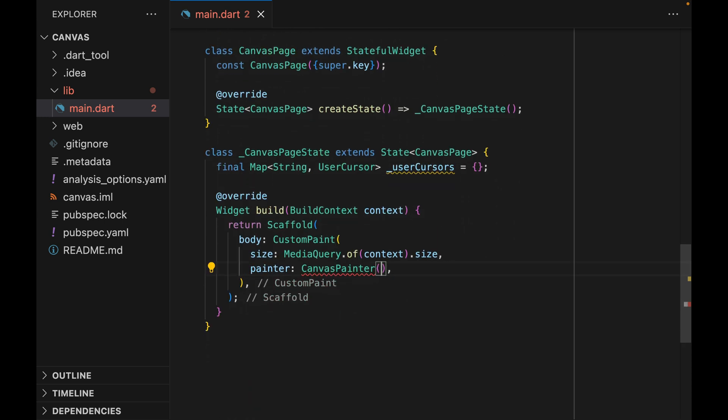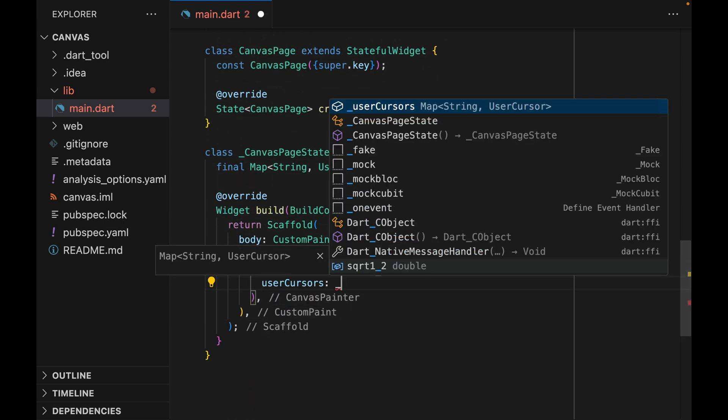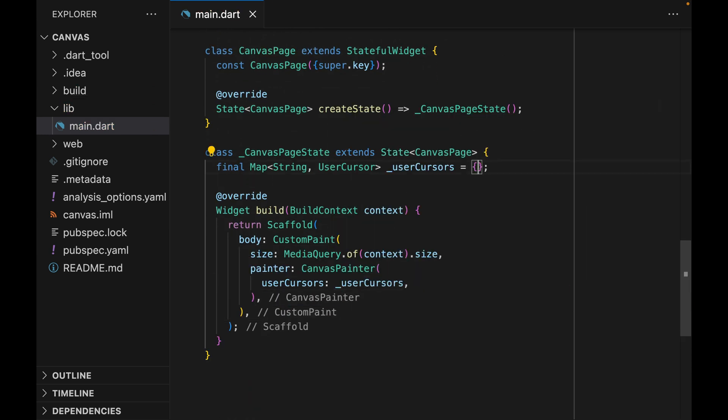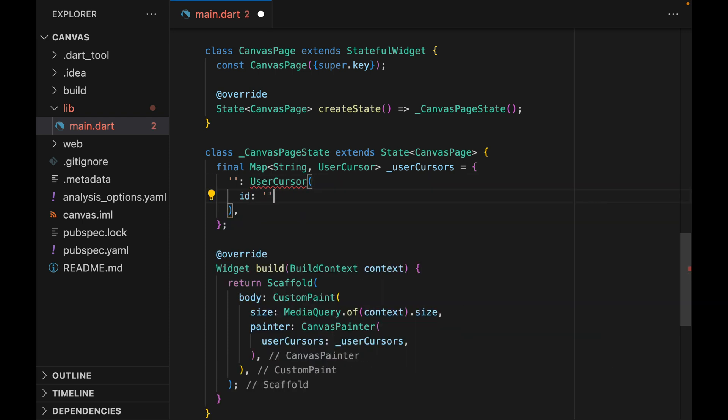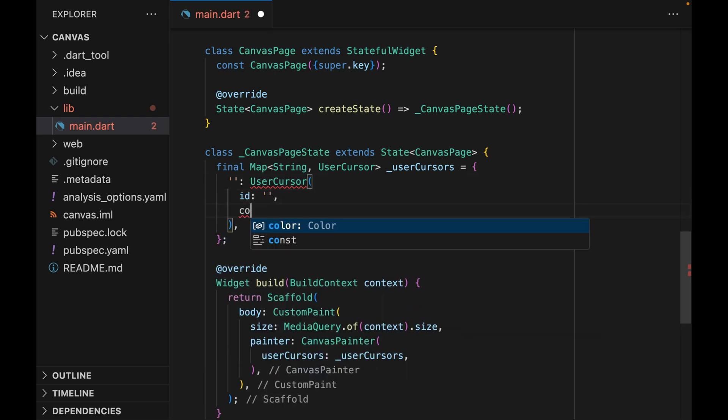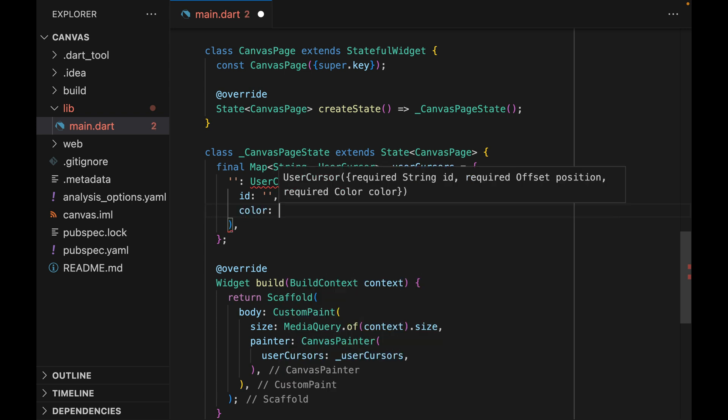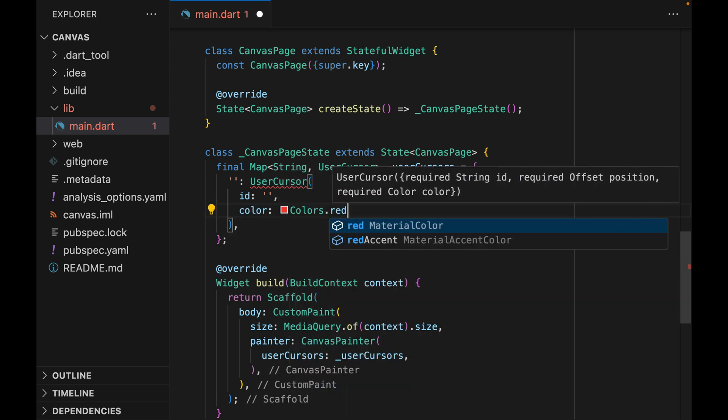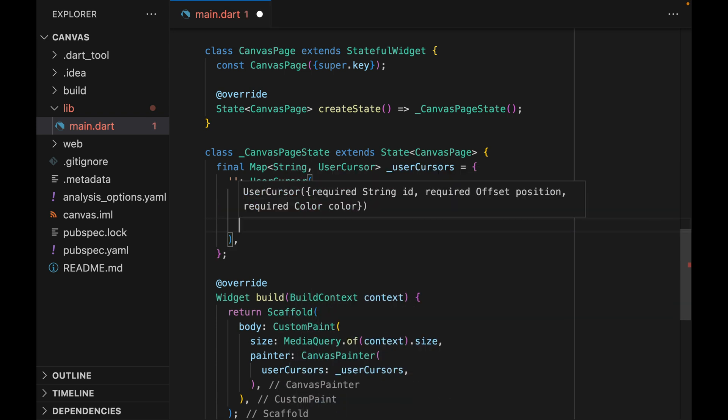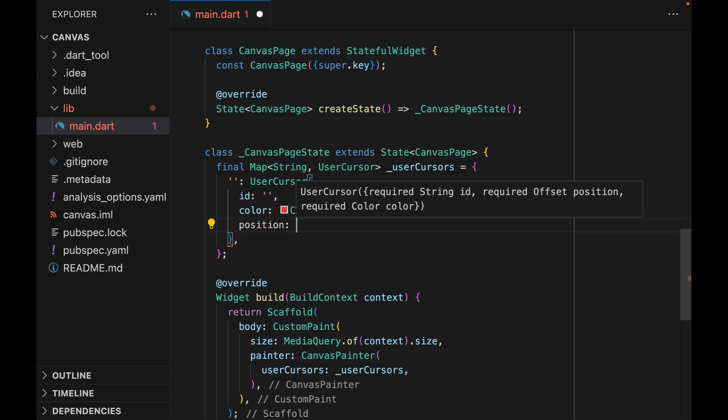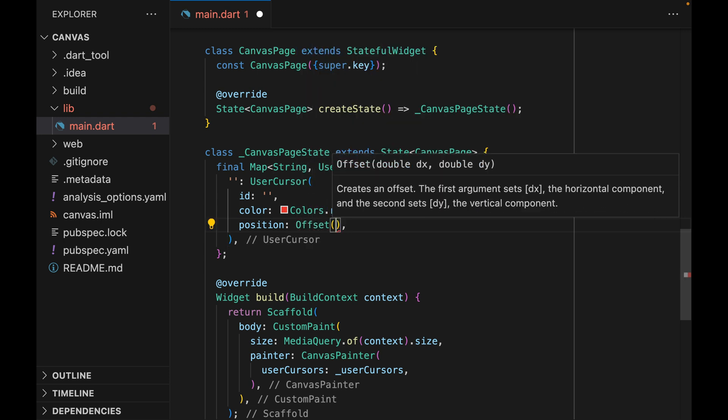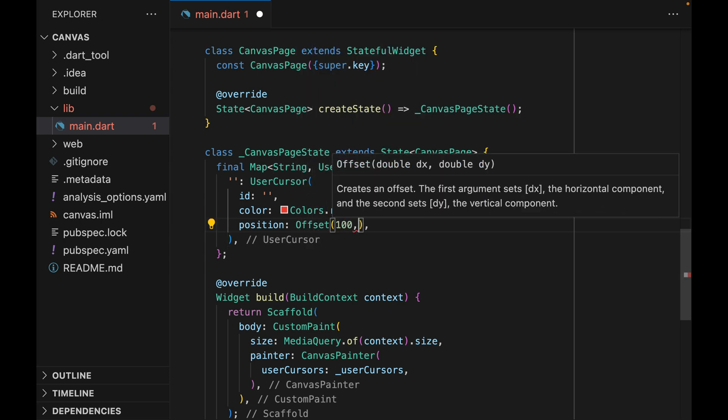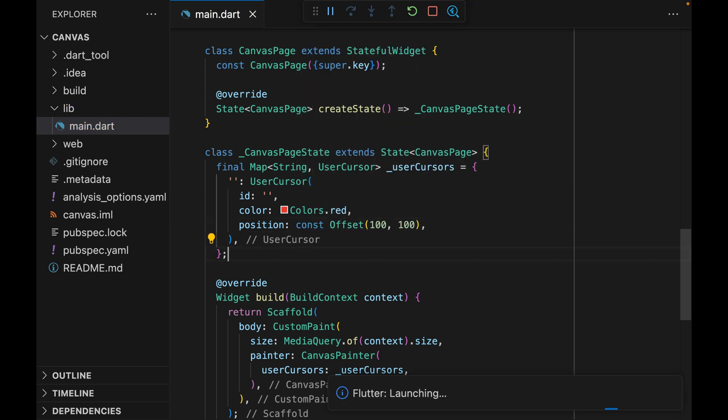Let's go back to our custom paint widget and pass the userCursors property. Now at this point, we can try to see if we can actually see the cursors being painted on the canvas. So let's create static dummy data here, give it an empty string of ID, some color, and a position. We can just say both X and Y are 100.